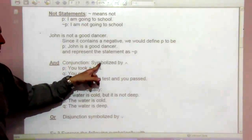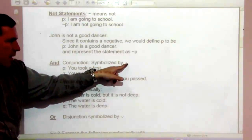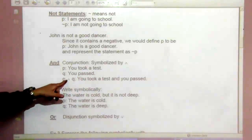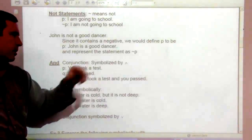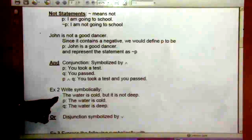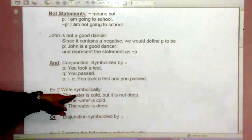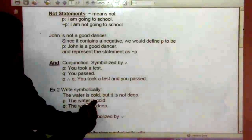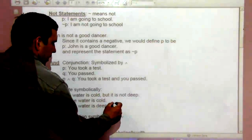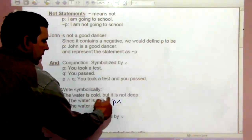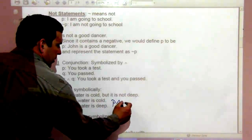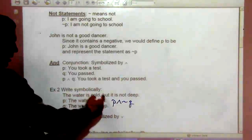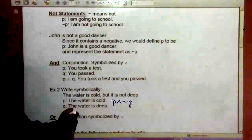And — these are conjunctions, symbolized by an upside-down V or an A with a crossbar. If P is 'you took a test' and Q is 'you passed,' then P and Q means 'you took a test and you passed.' For example, to write 'the water is cold but it is not deep' symbolically: P is 'the water is cold,' Q is 'the water is deep,' and but is an and — so we write P and not-Q.